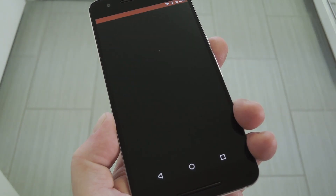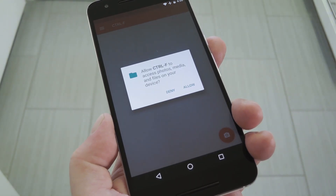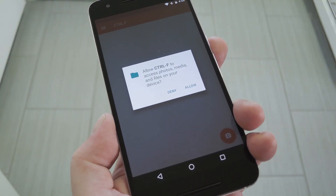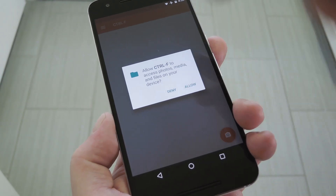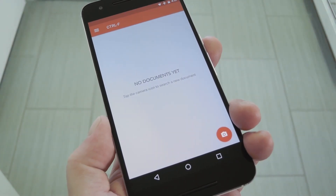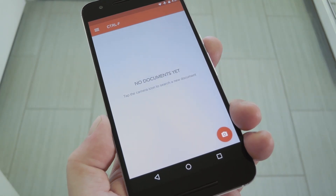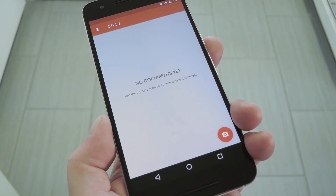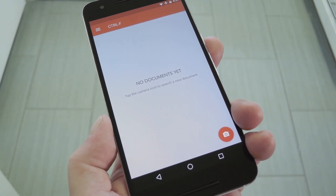When you first launch Ctrl-F, you'll have to grant a single permission if you're running Marshmallow or higher, so tap Allow here. Beyond that, it may take a couple of seconds to get everything ready on first run, but when you make it to the main screen, you'll be ready to start searching documents.